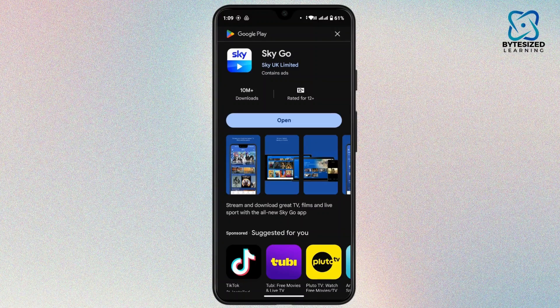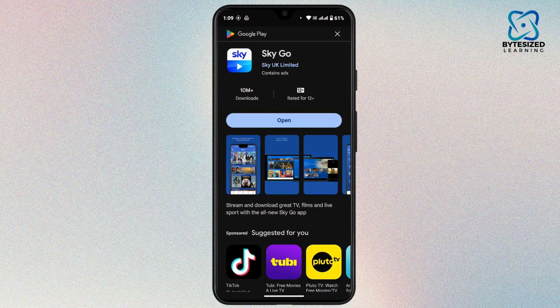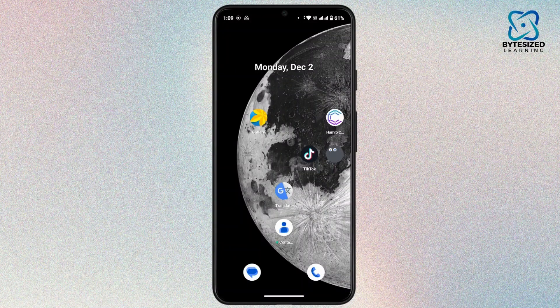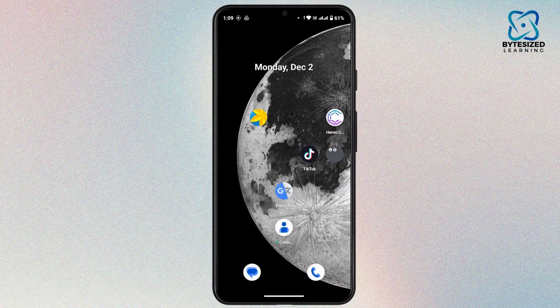Once you have searched for it, tap on it. If you find an update option, that means the application needs to be updated. Tap on update and wait until the update is complete. Once the update is complete, go back and check whether your application is working properly or not.